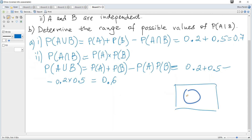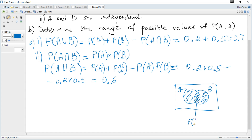Using a Venn diagram for the independent case: A or B covers within the circles, and since the events are independent, the intersection region equals probability of A multiplied by probability of B.